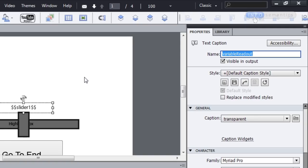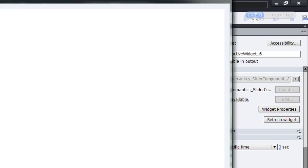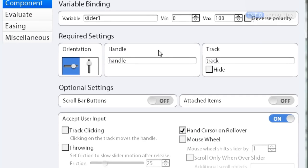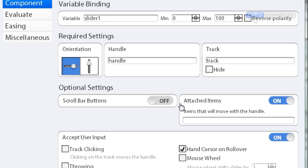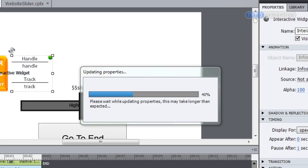Let's copy that name and then open up the Slider Components Settings. Under the Optional Settings section I have an Attached Item section. I'm going to turn that on, and as you can see underneath there we only have a single text entry field. That's where we can put the name of any objects we want to work as attached items. So I'm going to paste in the Variable Readout name there and click OK.